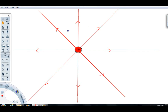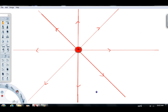The field lines represent the electric field in the region of space around this charge. The magnitude of the electric field depends on how close together the field lines are — close to the charge the field lines are close together, meaning a strong field; far out they're spread apart, meaning a weak field. The electric field vectors are tangent to the field lines at all points.